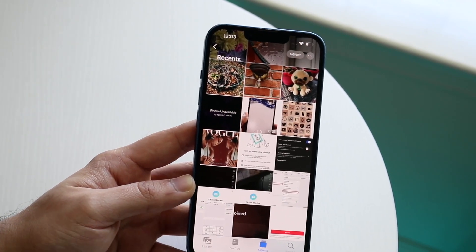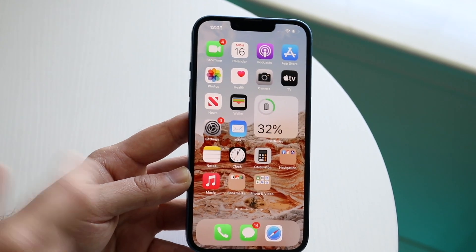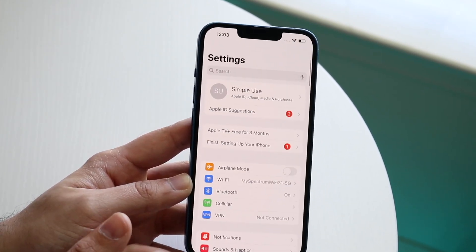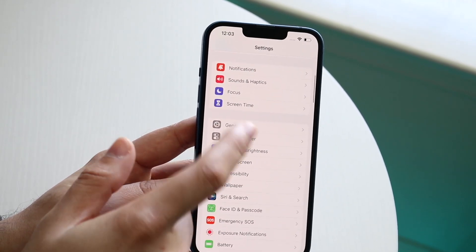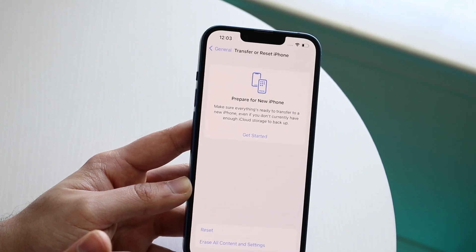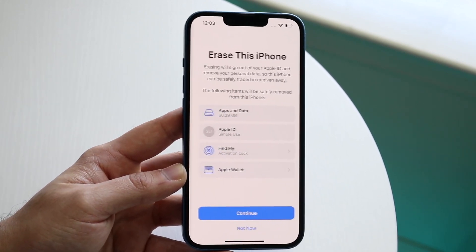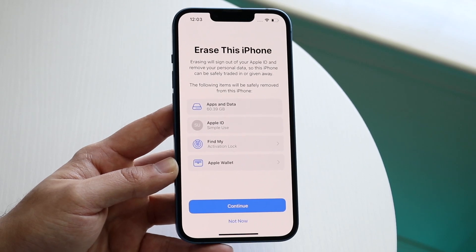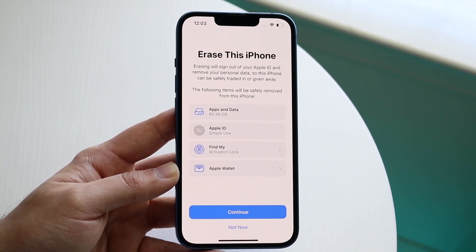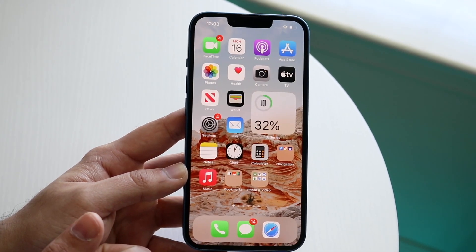After backing up your photos and videos, go back to your Settings panel, scroll down until you see General, then scroll down again until you see 'Transfer or Reset iPhone.' Tap that, then select 'Erase All Content and Settings.' This is going to delete everything from your iPhone and is really the only way to remove or fix a virus. Tap 'Erase iPhone,' click Continue, and that's pretty much what's going to happen.